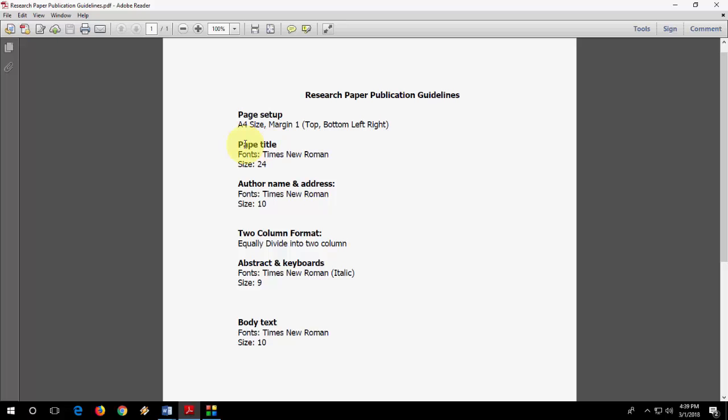Paper title, font is Times New Roman, and font size is 24. So let's set it up. I will show you the easiest way. I will not confuse you. Okay, follow this video carefully.